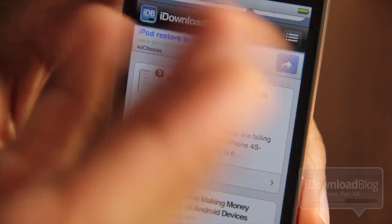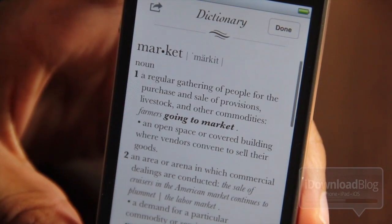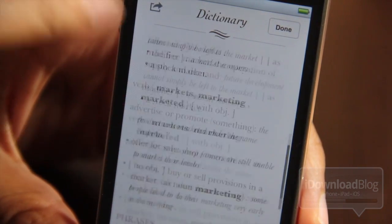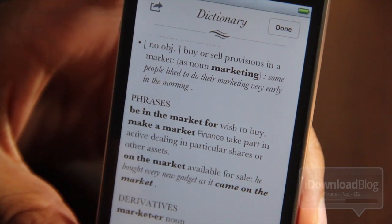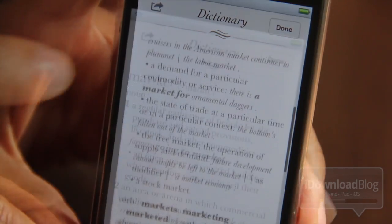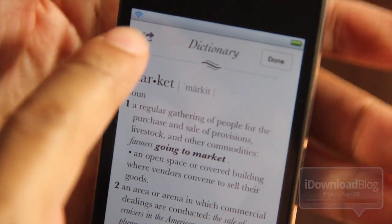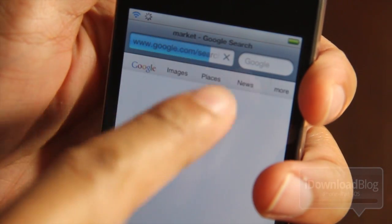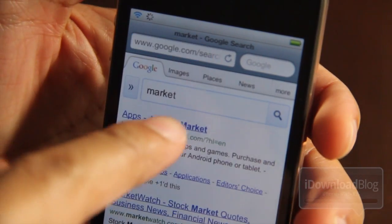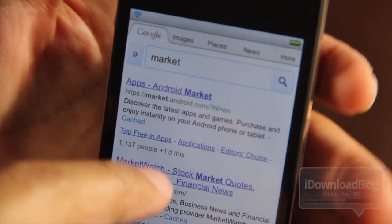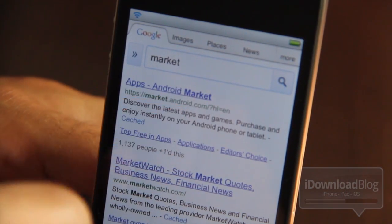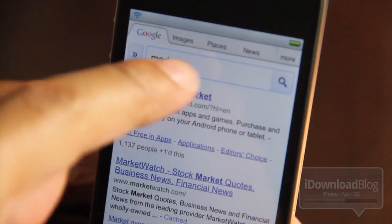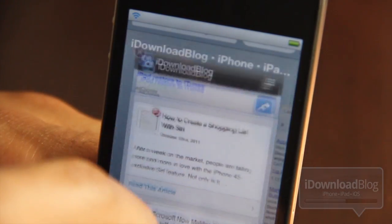If you press the define button here, it'll bring up the dictionary. This is a new iOS 5 feature, but in the upper left-hand corner, you notice this little action item here. If you tap that action button, you'll get a Google search from that particular word that you selected.